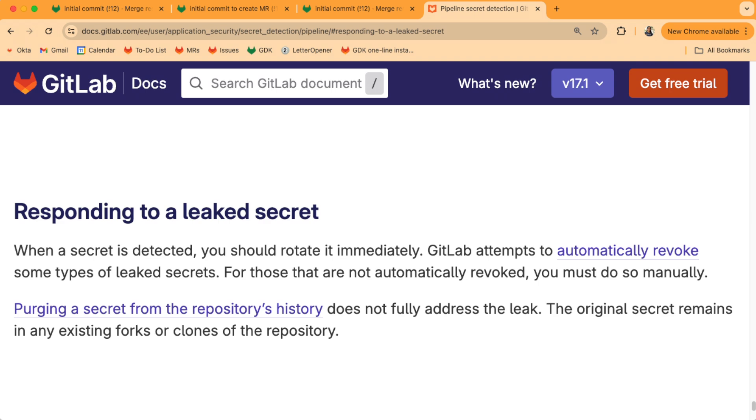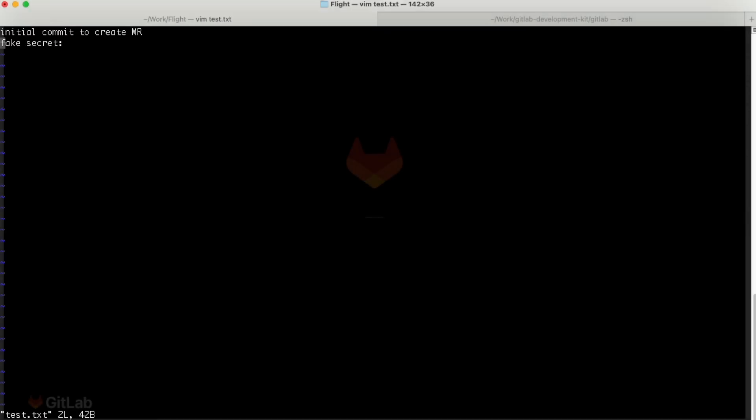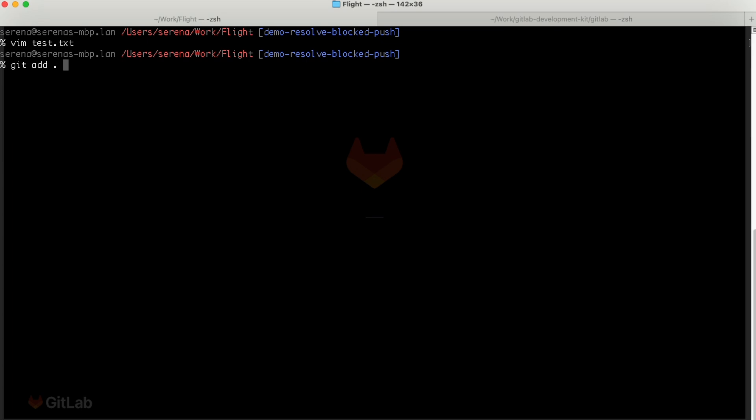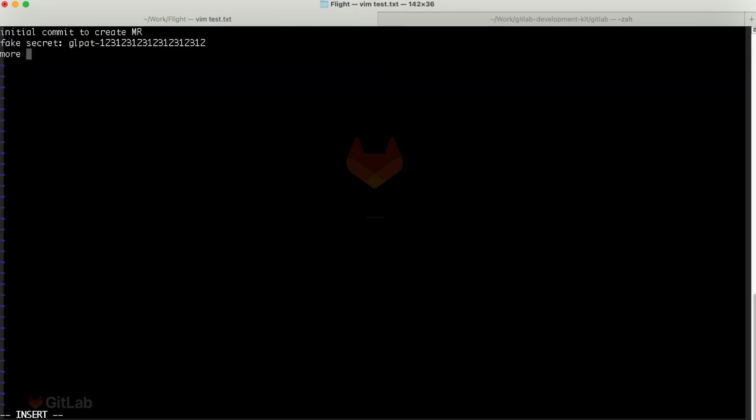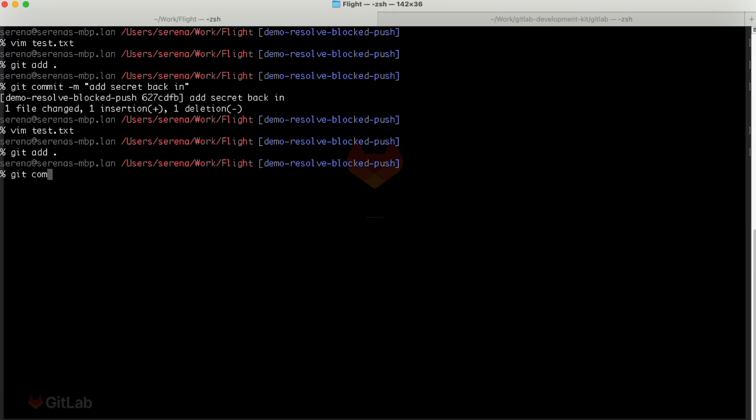But this is exactly what secret push protection is for. So let's go back to our project that has secret push protection enabled. Let's do the same thing we just did, add the fake secret, add and commit it.